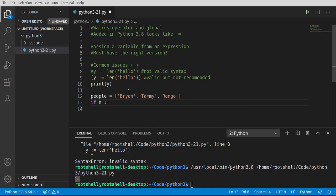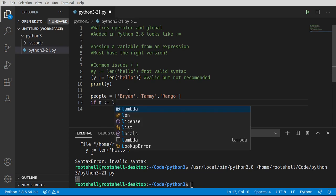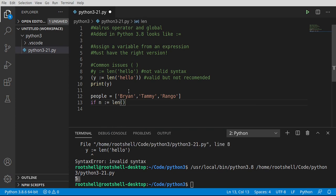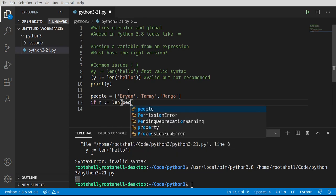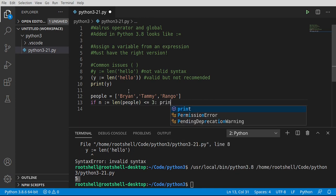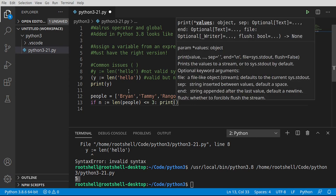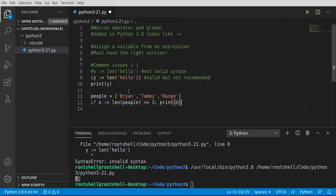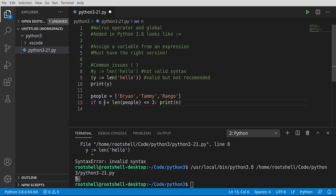And walrus len, and we're going to just get the length of that variable right there, and I want to just say less than or equal to three, then go ahead and print it out.